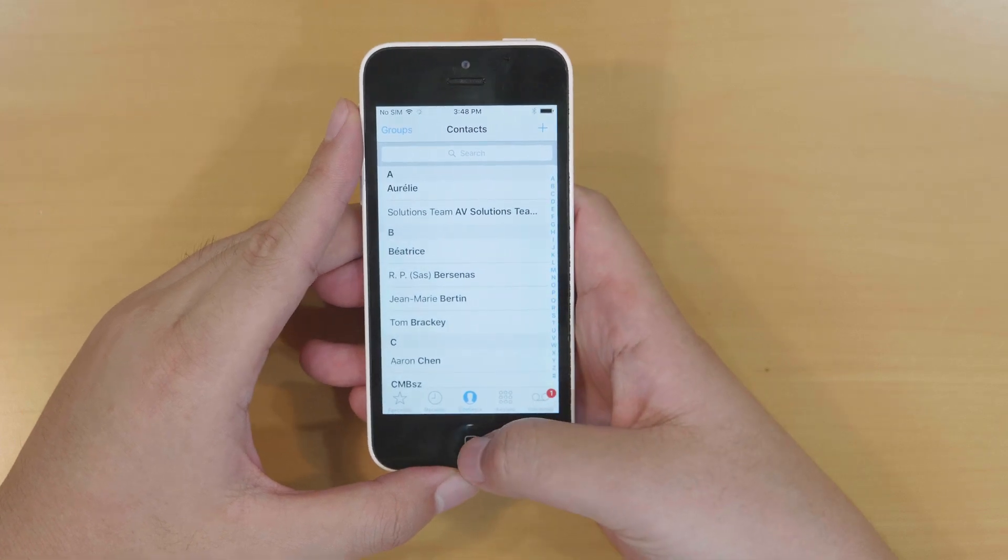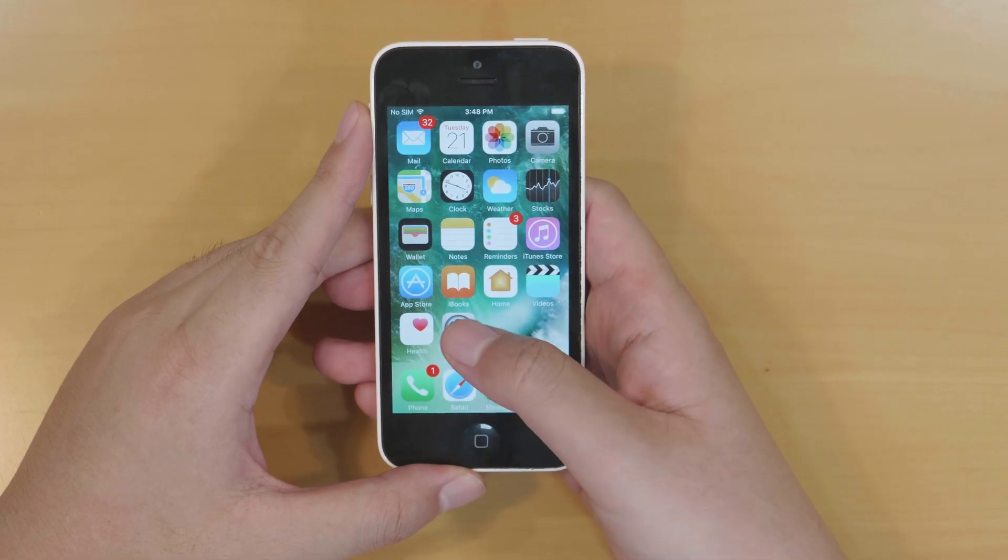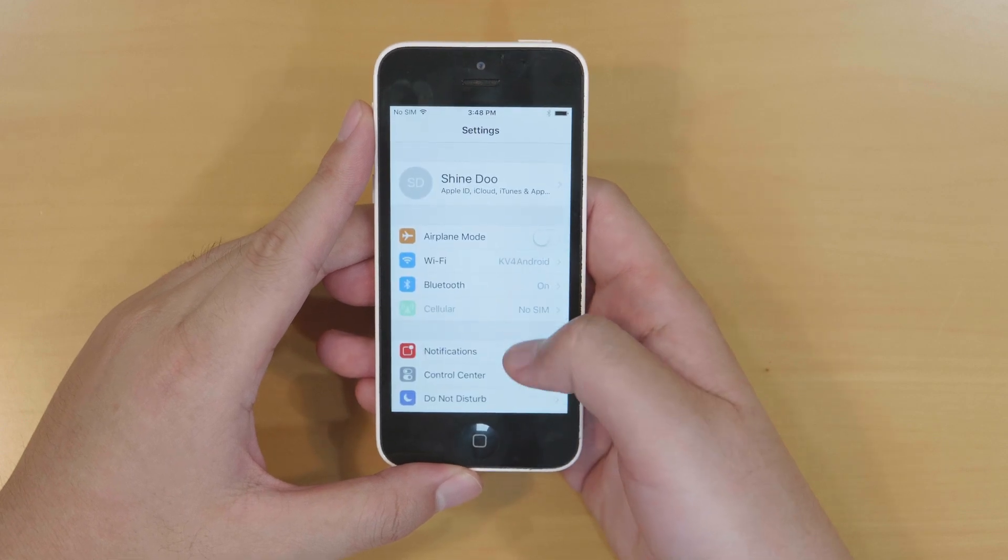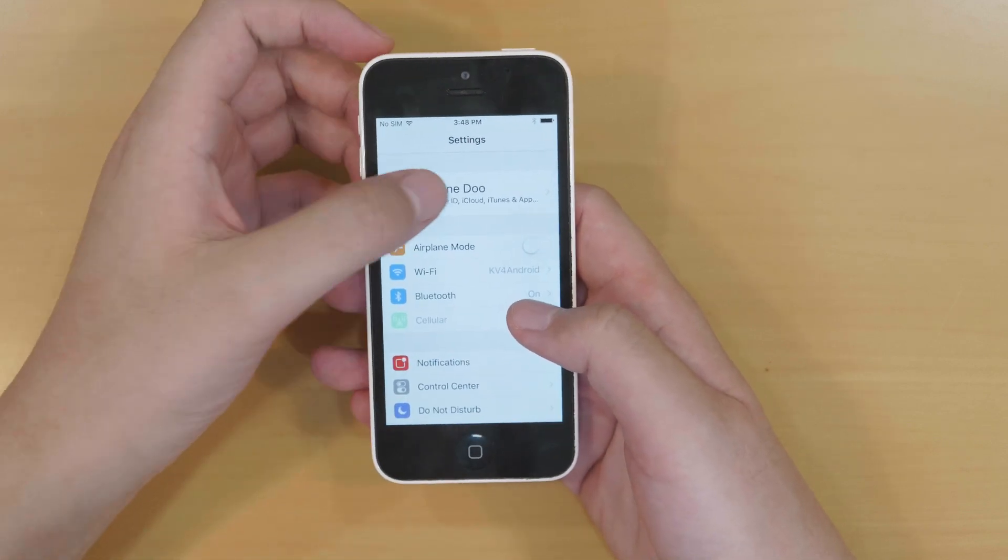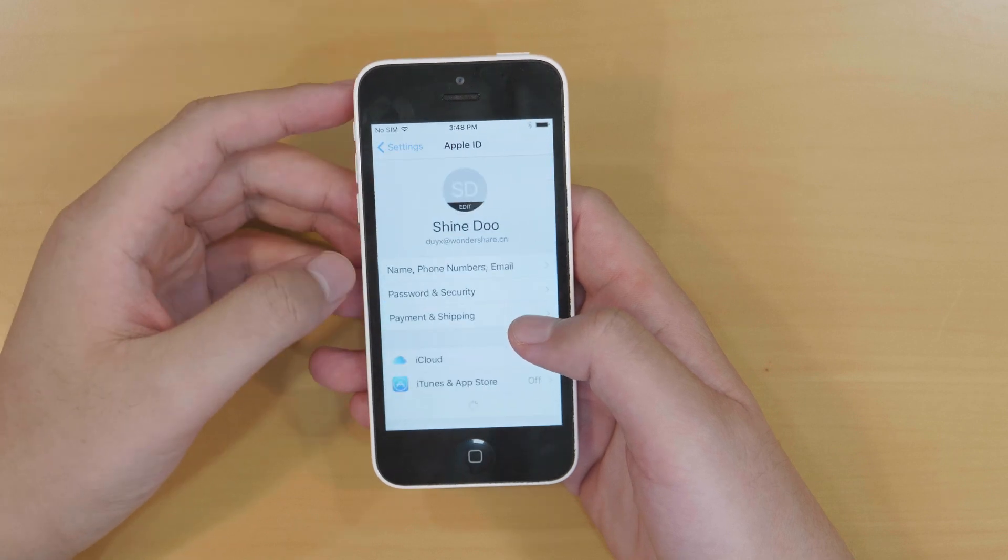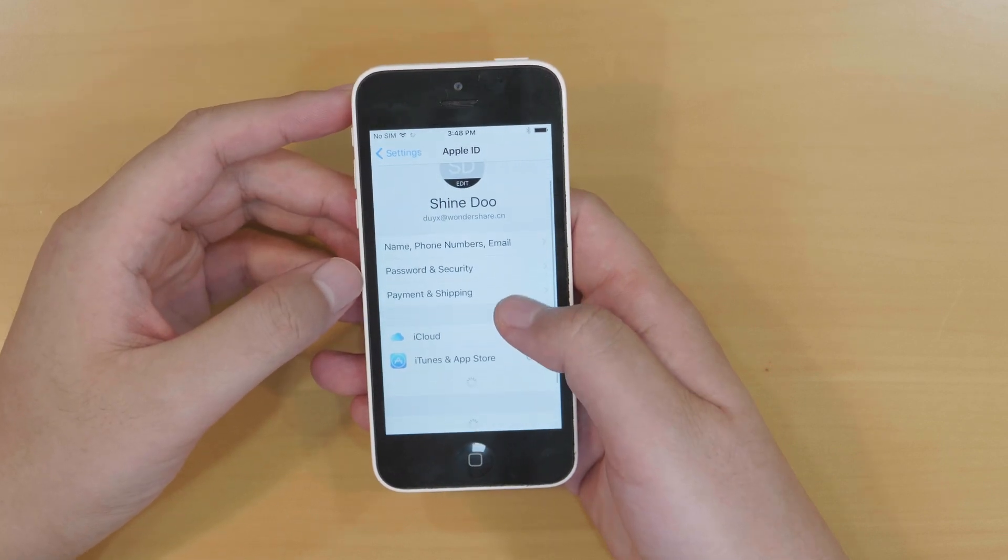Okay then press the home button, touch and open settings. Here you can find the iCloud account on the top. Touch to open it. Scroll down and touch iCloud.